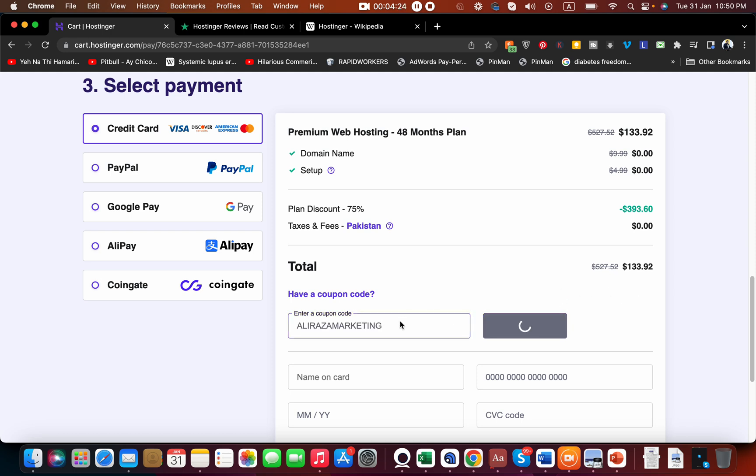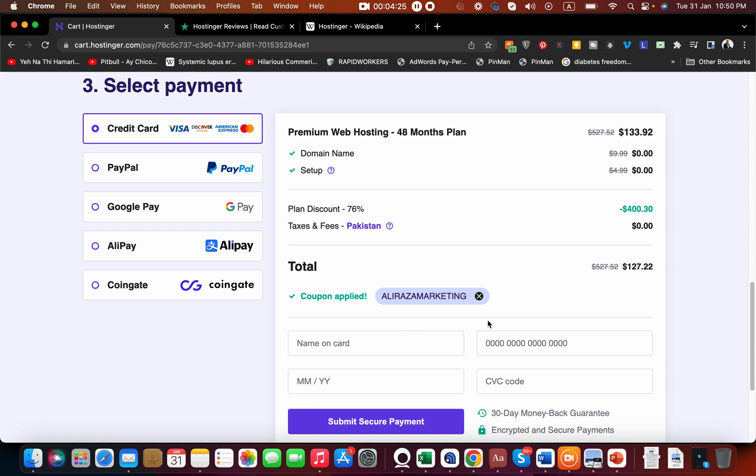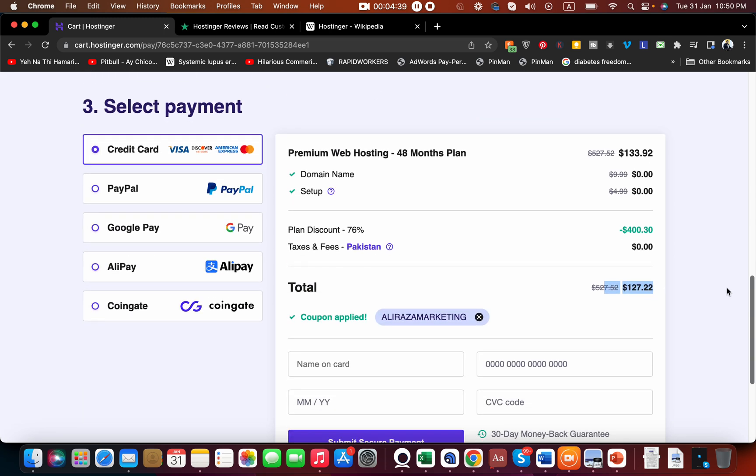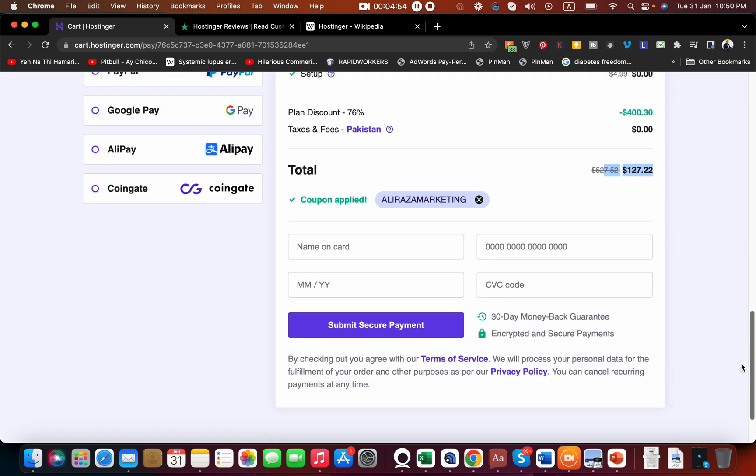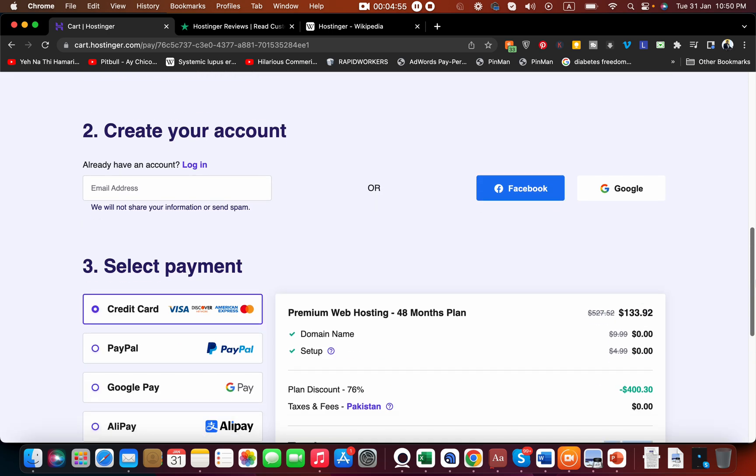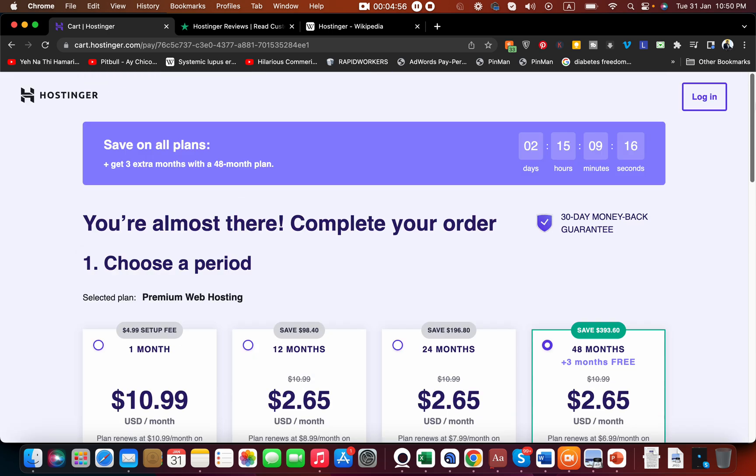That is 'AliRazaMarketing.' When you write this code, you get even further discount - the $133 price gets $6 off. So if you calculate, $127 for 48 months is just around $2-3 a month, which is very reasonable and economical for the deals you get. They have five payment panel options available: credit card, PayPal, Google Pay, Alipay, and Coingate for crypto, so you have five options to pay.